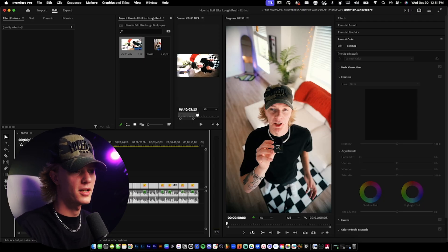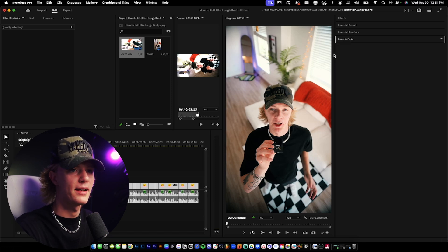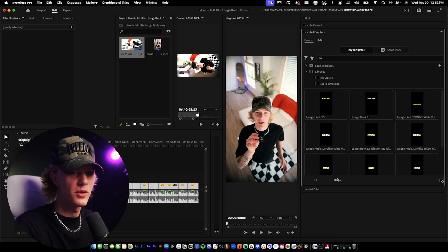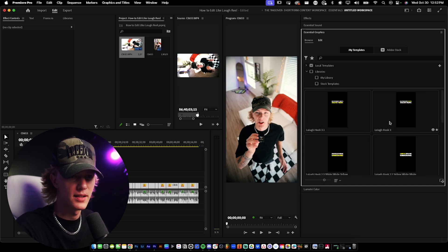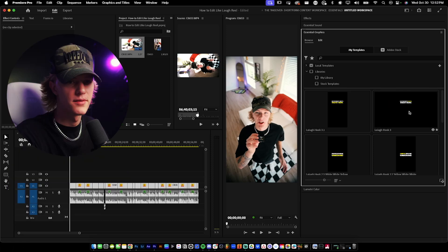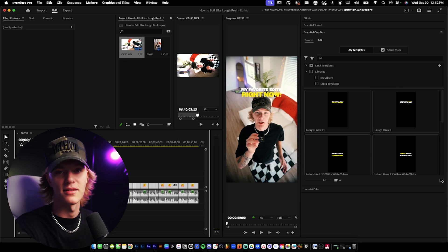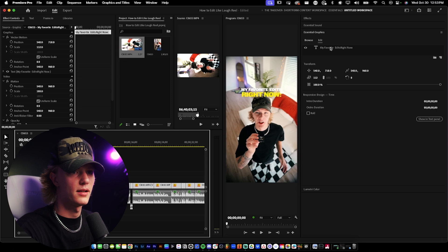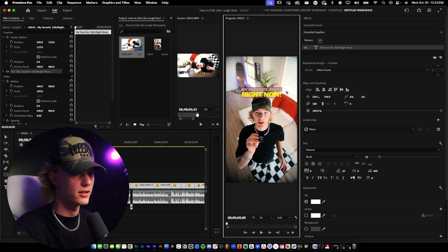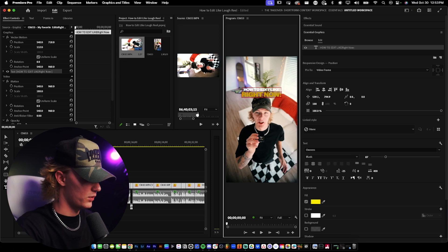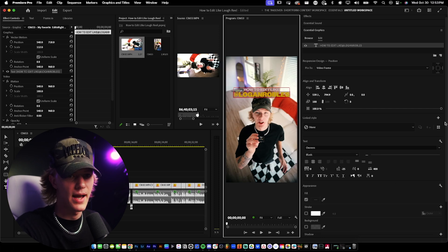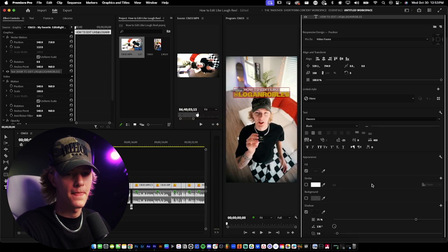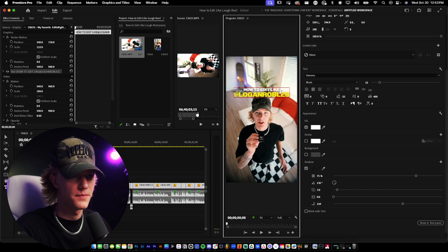The second step is adding the hook. If you want to add a hook, go to Essential Graphics — there's a library of hooks that Lowe uses. I'm going to drag and drop one on the top third. The text is already applied — just double-click it and type in 'how to edit like Lowe.' The background doesn't have enough separation, so we're going to add a shadow and make the spread a little bigger. Now that looks way better.